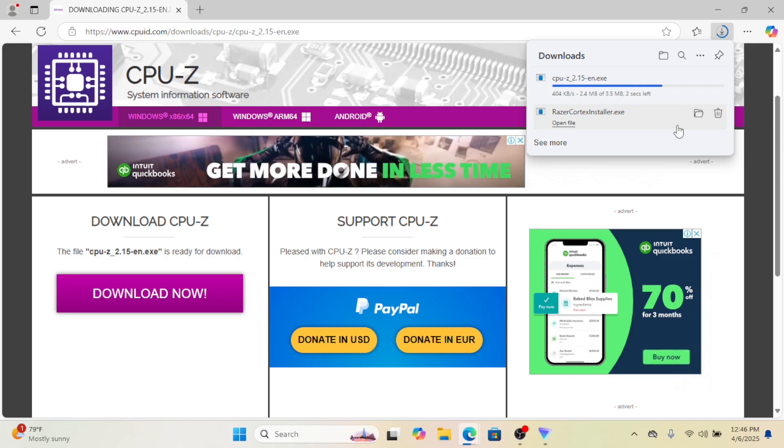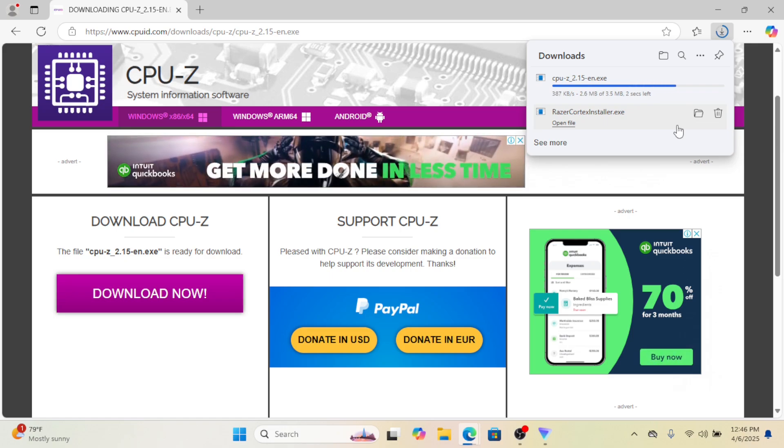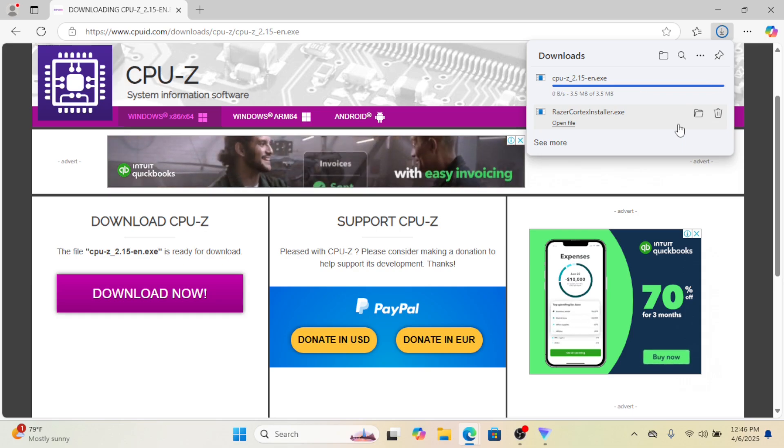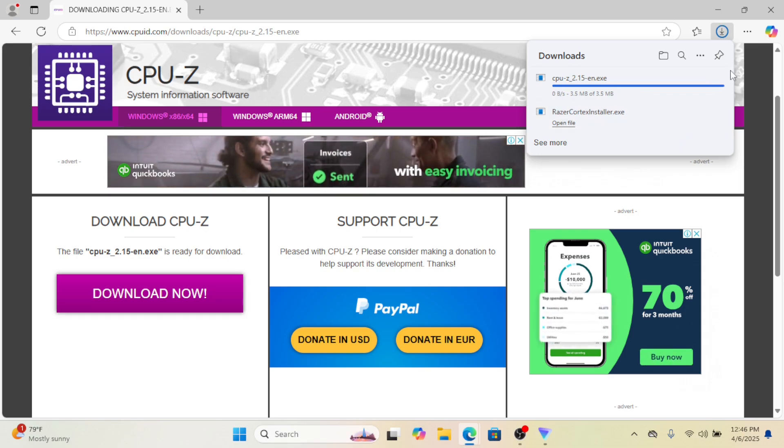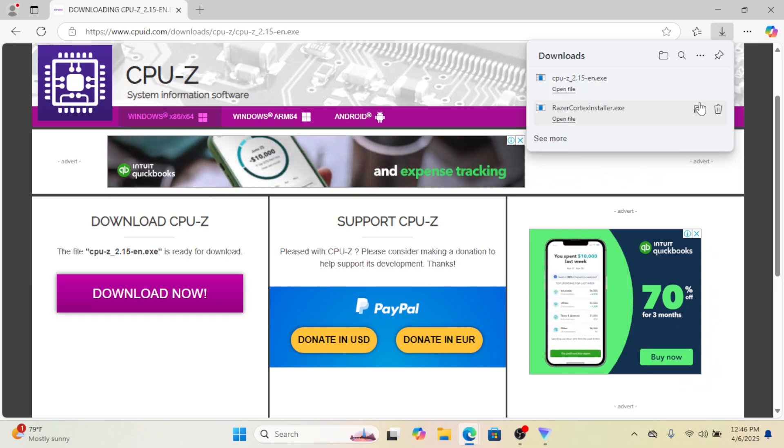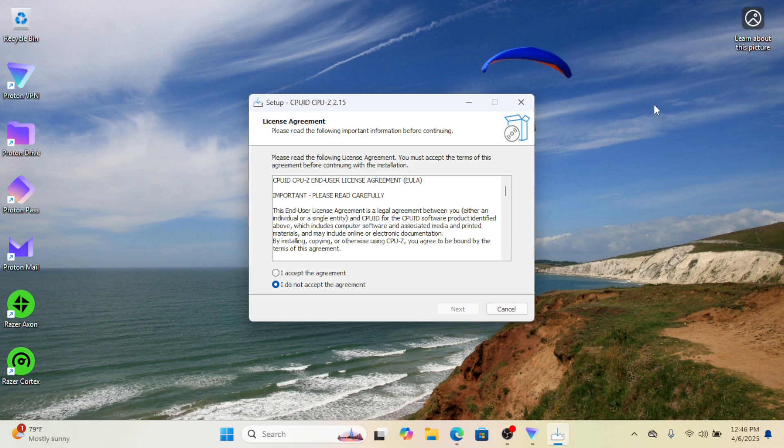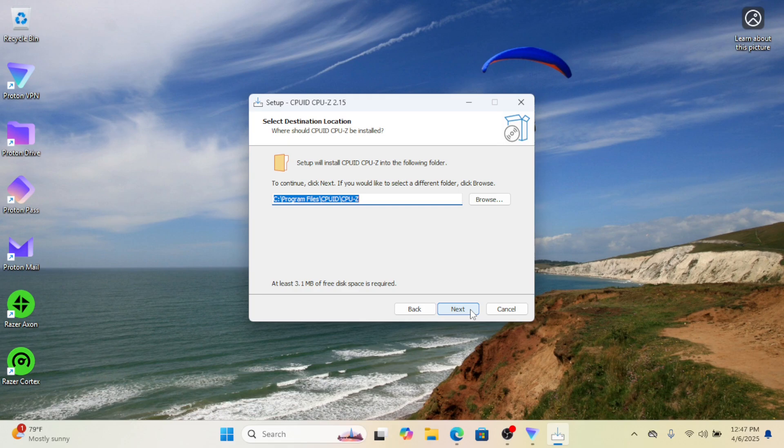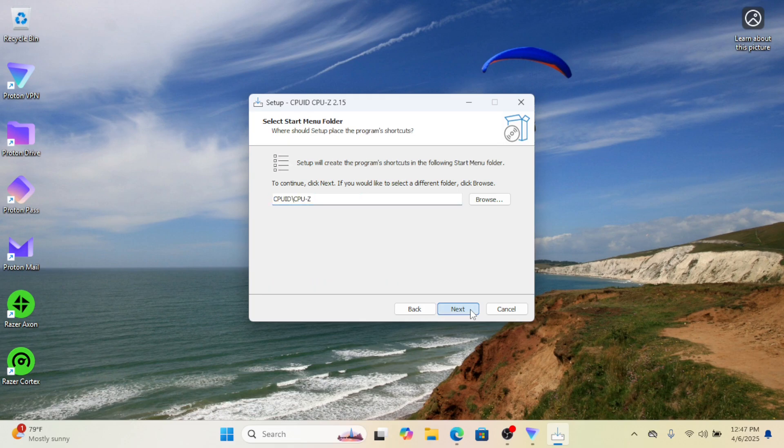If all your physical RAM slots are already in use, you can still upgrade by increasing the capacity of each module. For example, if you currently have two 4GB RAM sticks totaling 8GB, you can replace them with two 8GB sticks, boosting your system to 16GB of RAM.